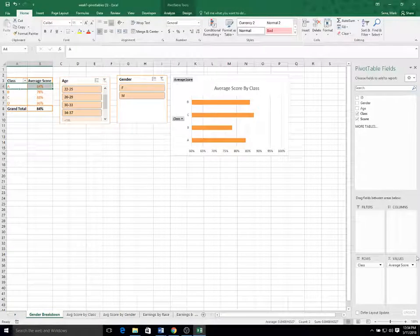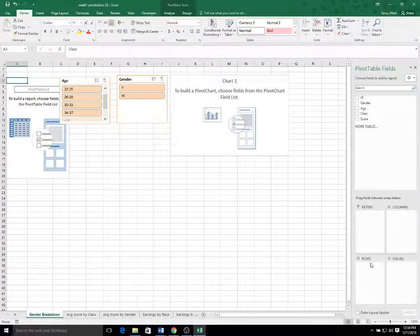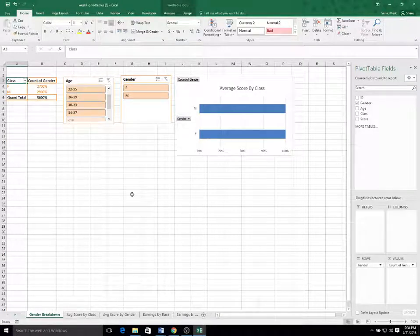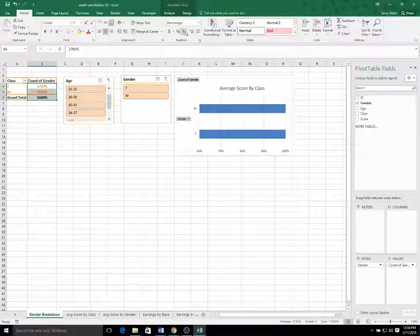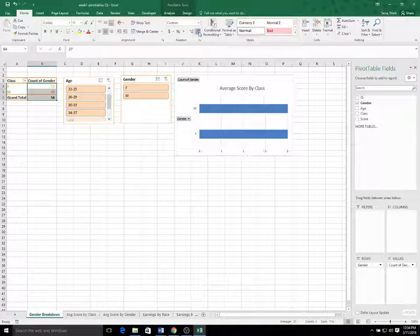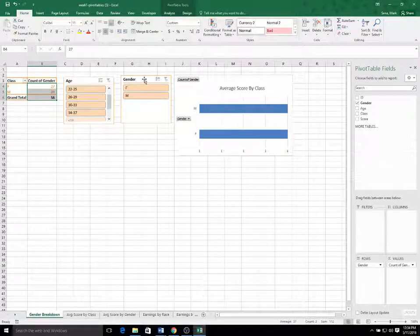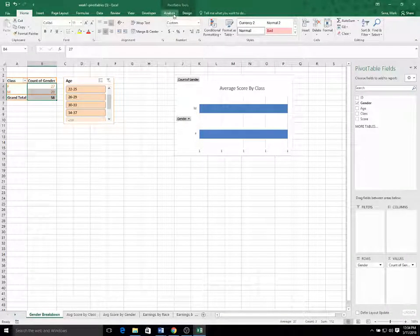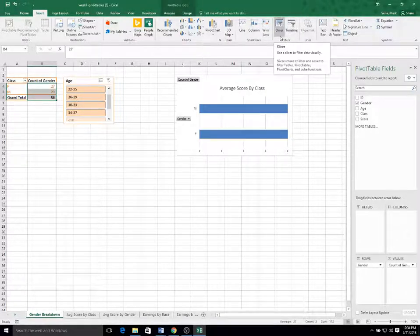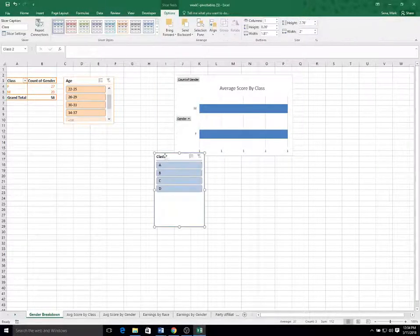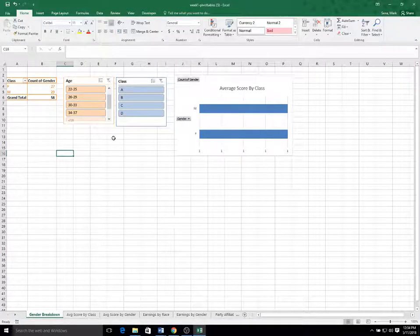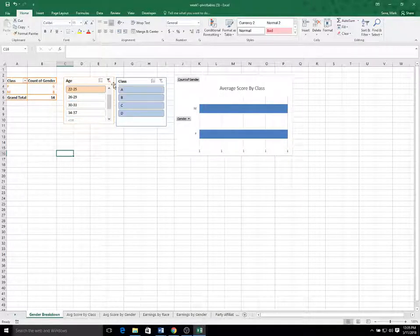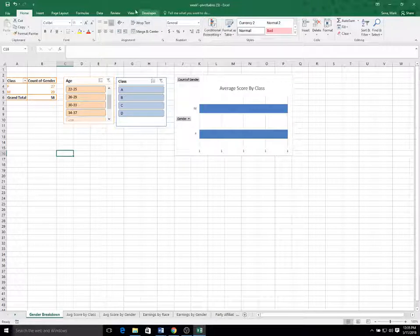So now in our pivot table, we're going to remove average score and class, and we're going to have gender as both the row and the table. Percentage no longer makes sense. So we'll just have a comma style and I'll decrease the decimals. And we already have gender as a slicer, but we could insert class instead. So now you can just see a breakdown. So there were 14 people age 22 to 25, eight males, six females.